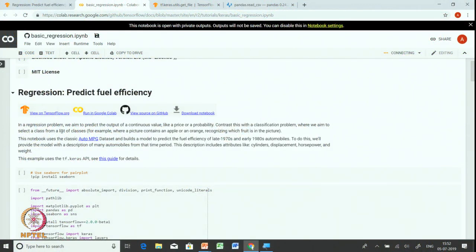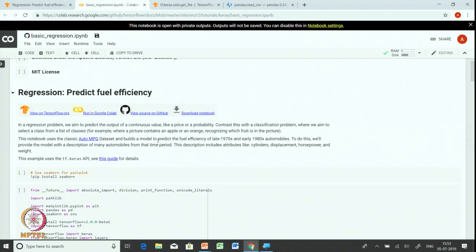In a regression problem, the output is a real number, such as a price or fuel efficiency measured by miles per gallon. Contrasting this with a classification problem where we aim to select a class from a list of classes, a regression problem strives to predict a real number. In this particular exercise, we will use a classic auto MPG dataset and build a model to predict the fuel efficiency of 1970s and 80s automobiles.